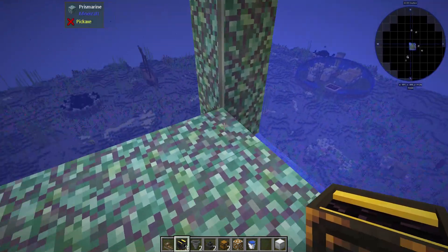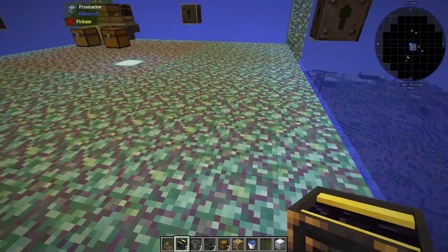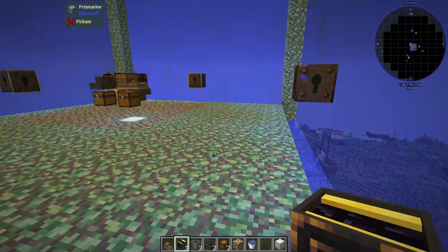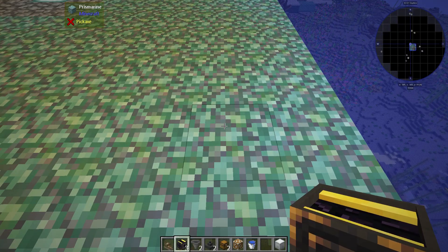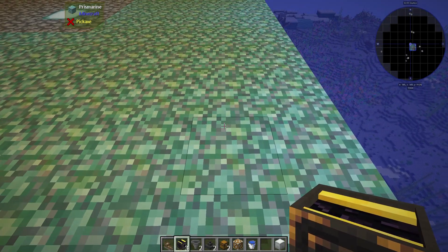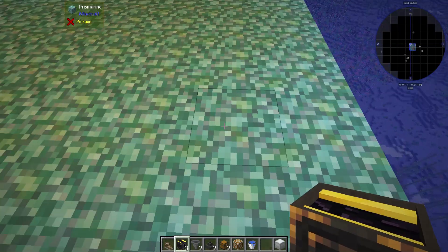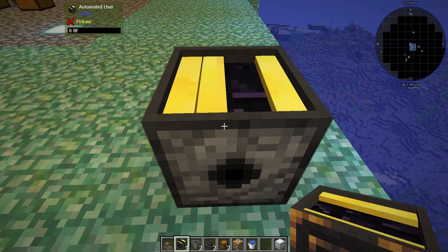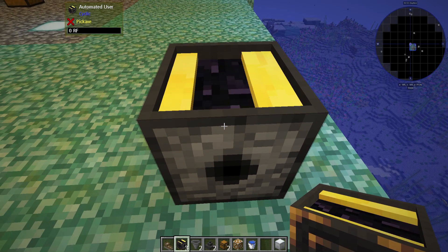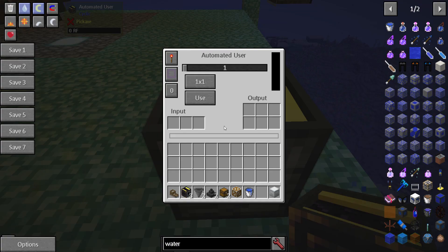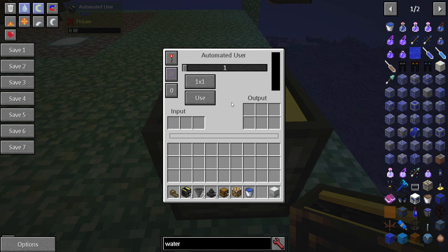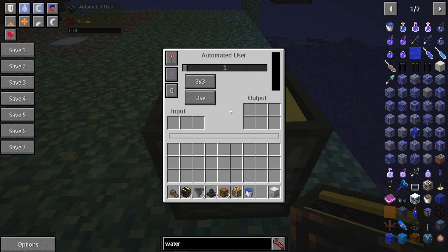First things first, you want to choose which one of the walls to put this against. Stand with your back against that wall facing away from it and place the user just in front of you. You then interact with that user to bring up its GUI and click on this button to change its size to 3x3.